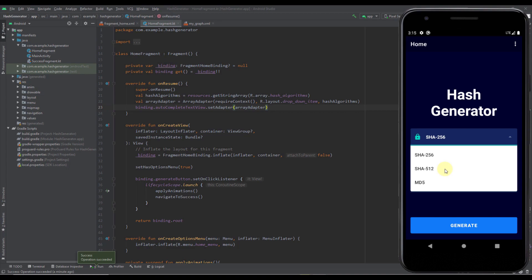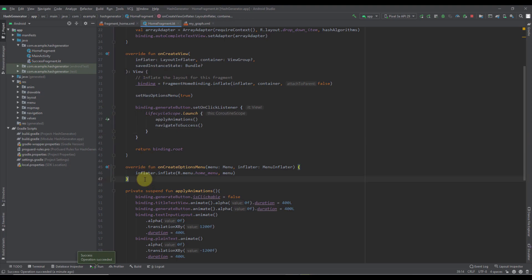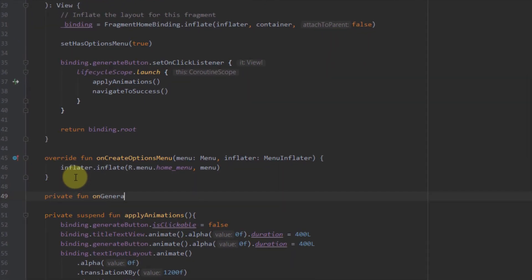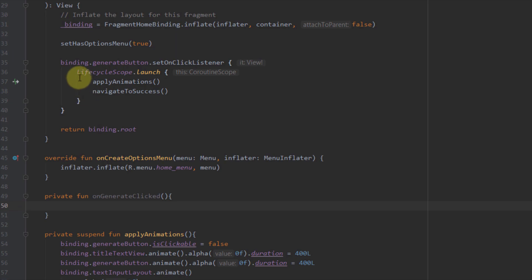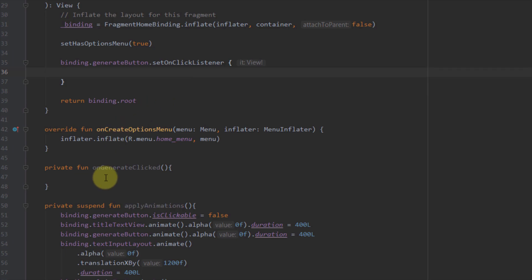Next in this video we're going to start and implement the logic needed to hash a plain text using some of the algorithms we have specified. For that I'm going to create a new function called onGenerateClicked. I'm going to cut all of this code from our onClickListener and paste it inside this new onGenerateClicked function.